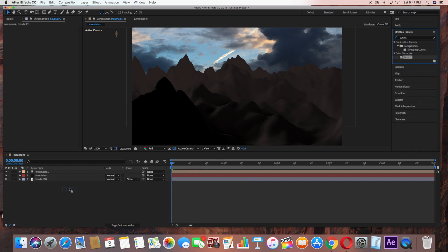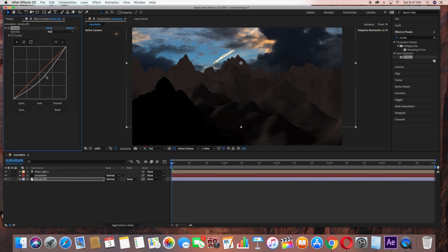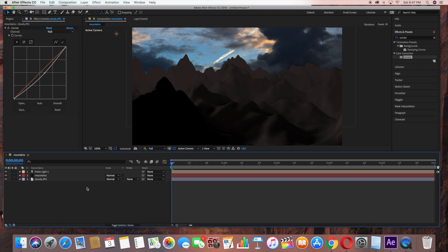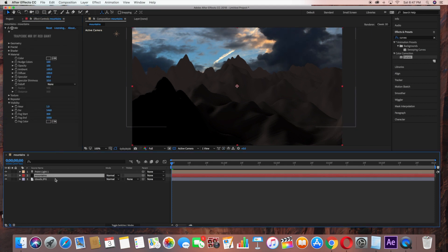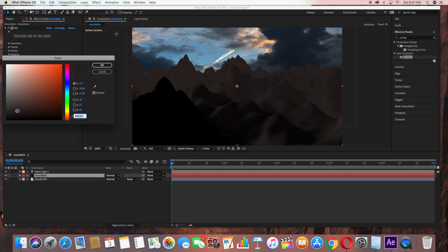Now I'm just going to do a little bit of color correction. I'm using the Curves under Effects and dragging that into the Clouds layer. I'm just making it a little bit darker. Now I'm just going back to the Mountains and adjusting the color a little bit.